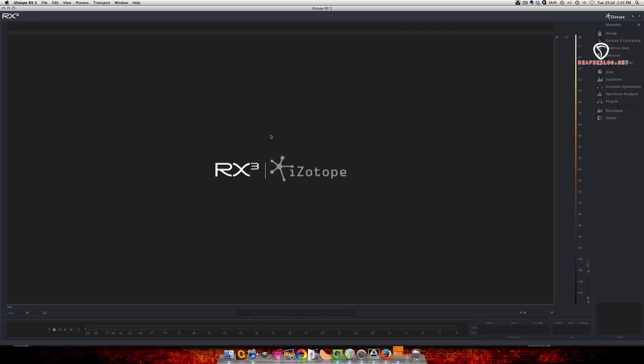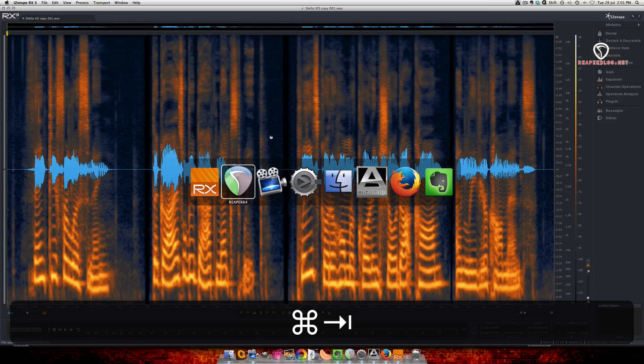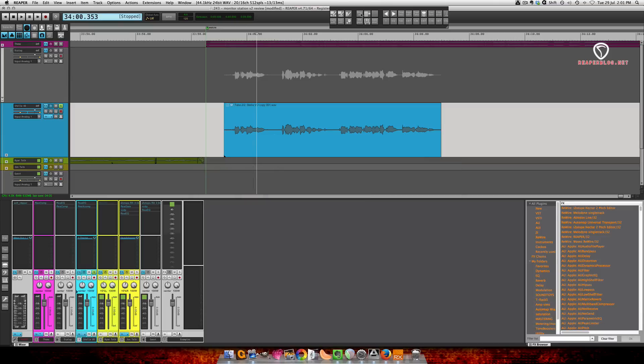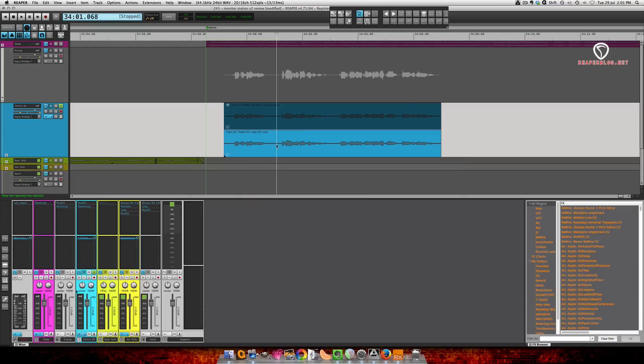So it's made a copy. If I just tab back and show all takes, you can see this is the original and this is the copy, the one that's going to be processed, or really the one that's going to be sent into RX.